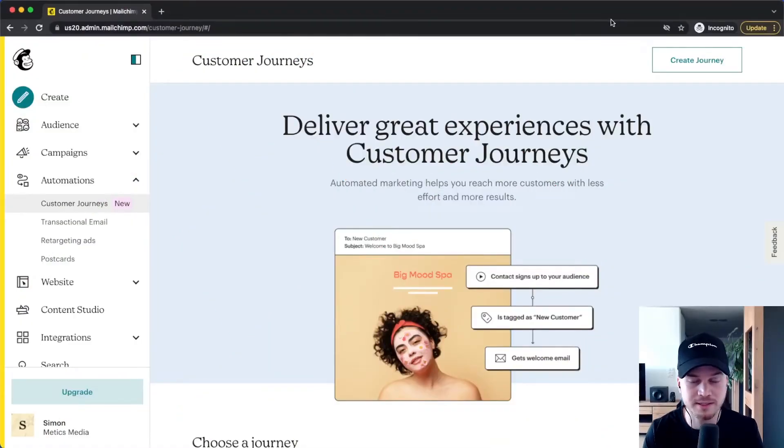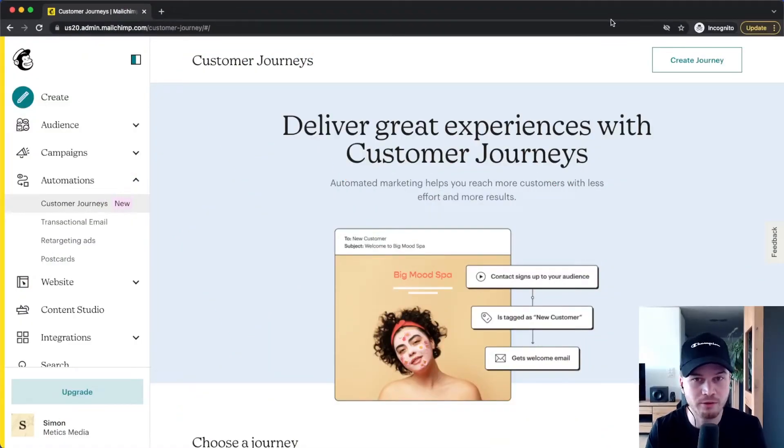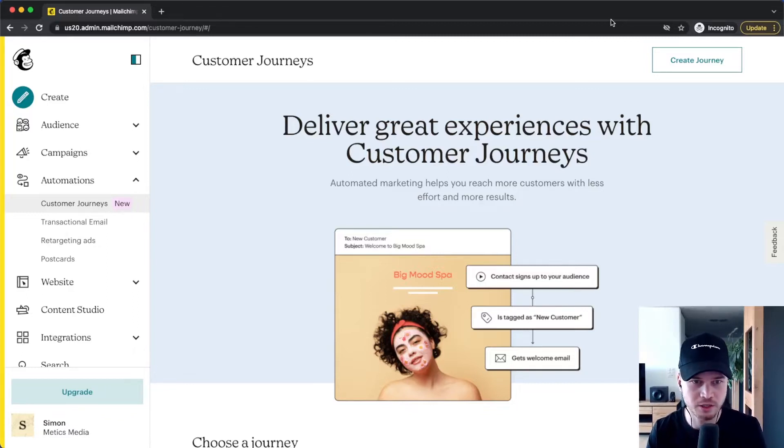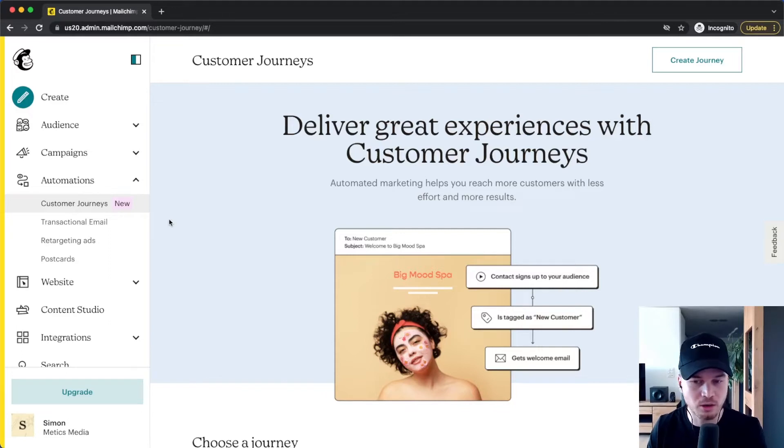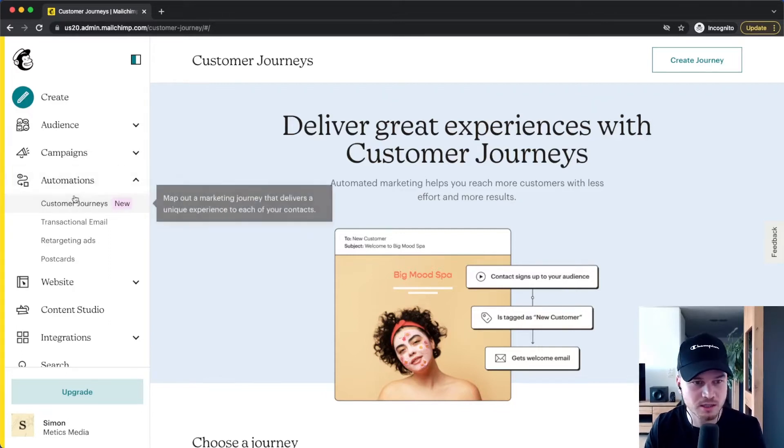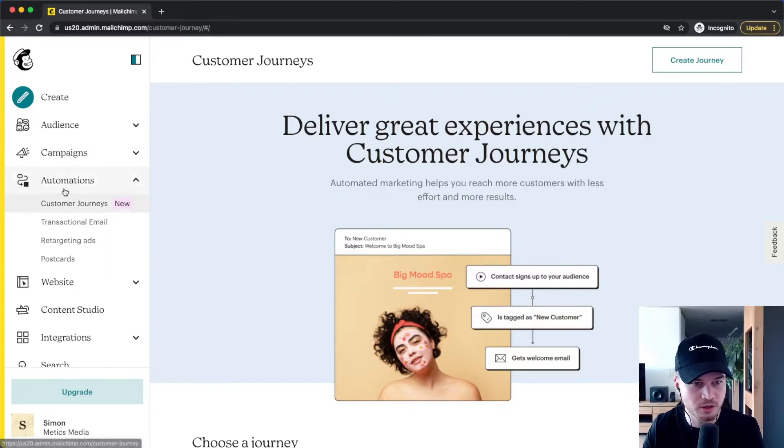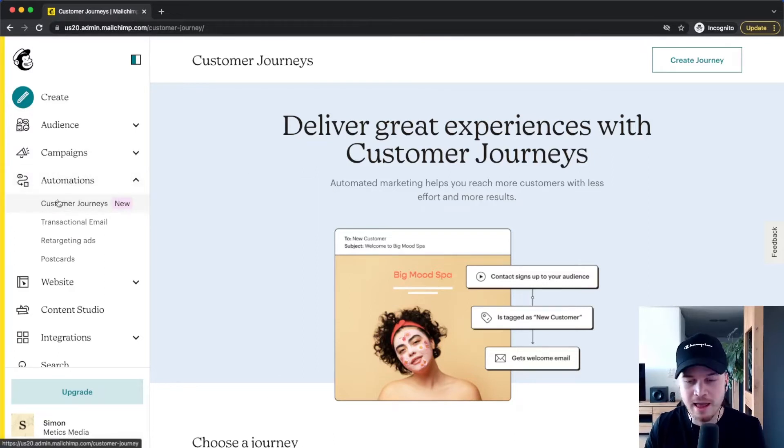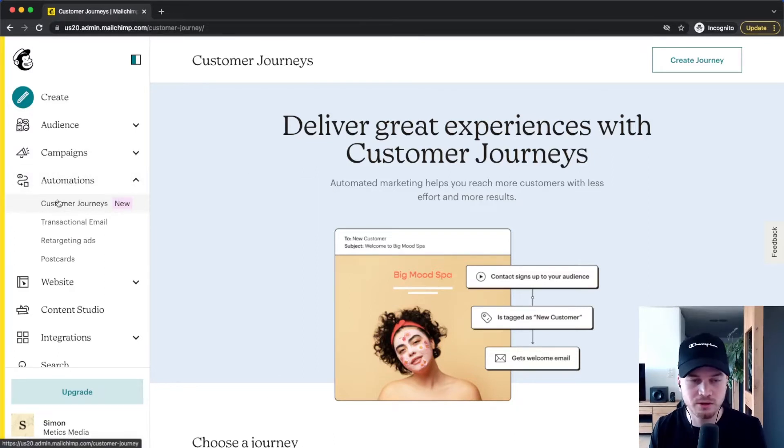And now I also want to look at something which is one of the most powerful tools when it comes to email marketing, which is email automations. So MailChimp also has their own version of email automations which is called Customer Journeys, which you can see under automations.